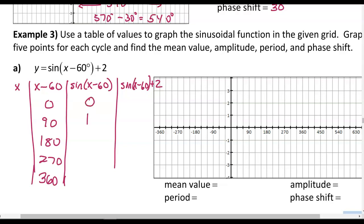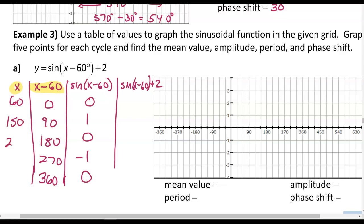Sine of 0 is 0, sine of 90 is 1, sine of 180 is 0, sine of 270 is negative 1, and sine of 360 is 0. Working backward: if x minus 60 equals 0, then x equals 60. We're adding 60 to get all x values. For our final table entry — sine of (x minus 60) plus 2 — we add 2 to get those y values.